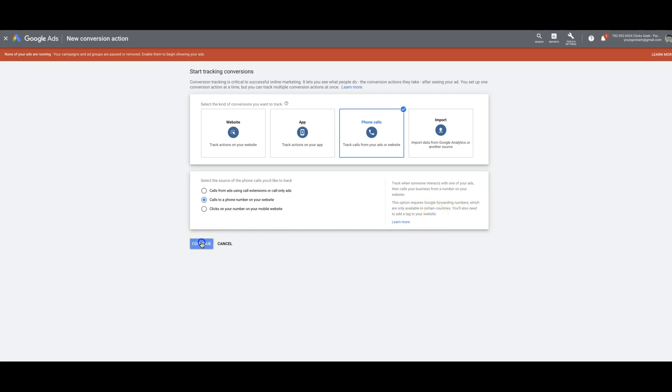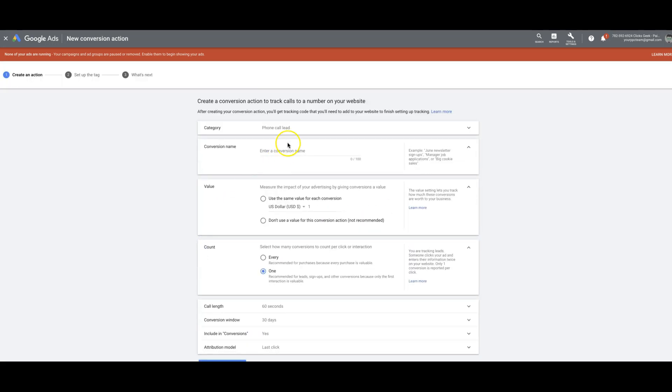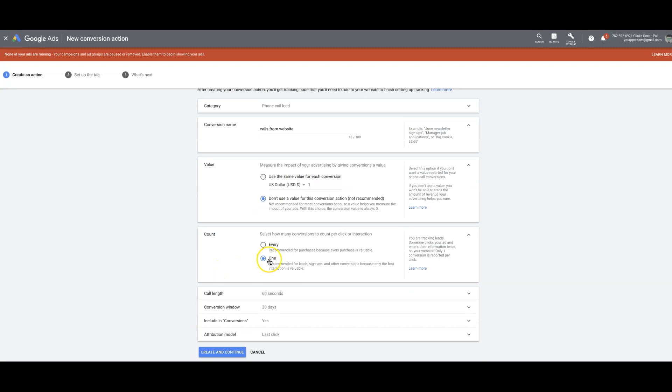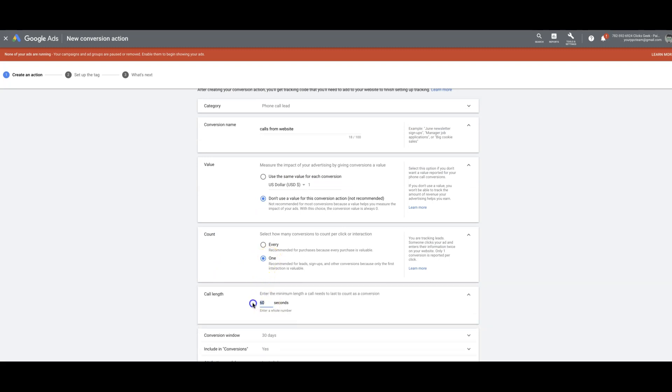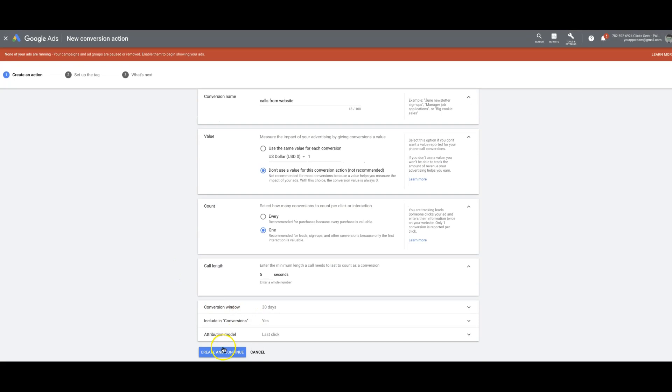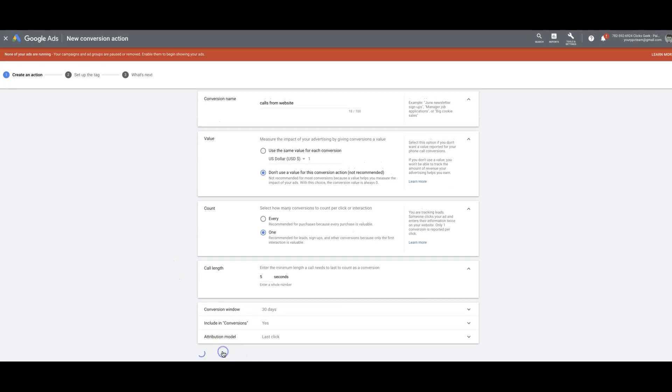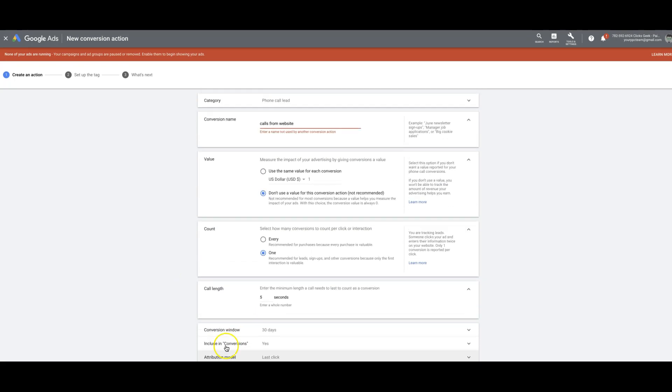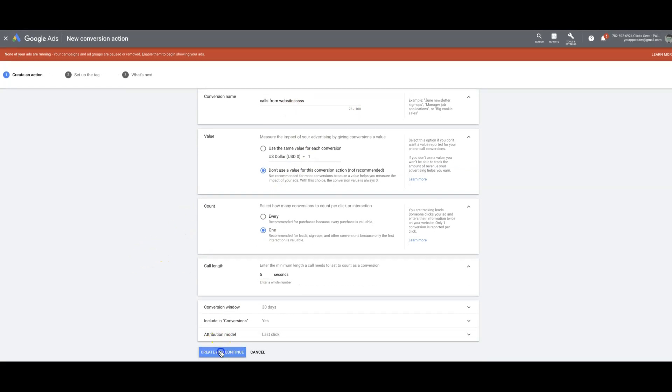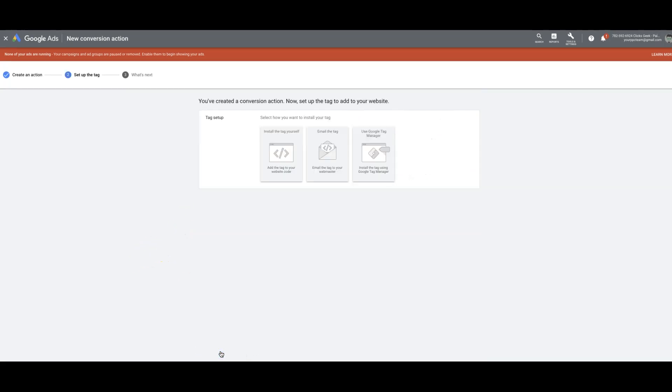Okay. So we're going to set this one up and call it calls from website. We're not going to use a value. We're going to make sure we have one. I want it to fire again at five seconds, including conversions, create and continue. I probably already have that name. That's why. Just make sure it looks different. Create and continue.